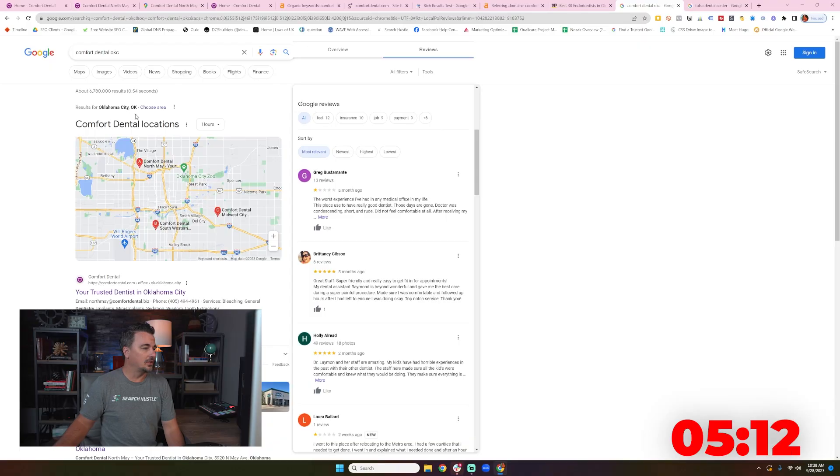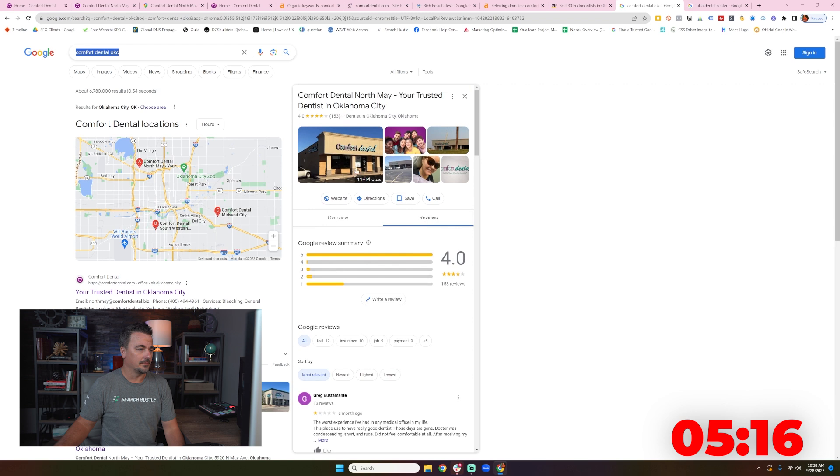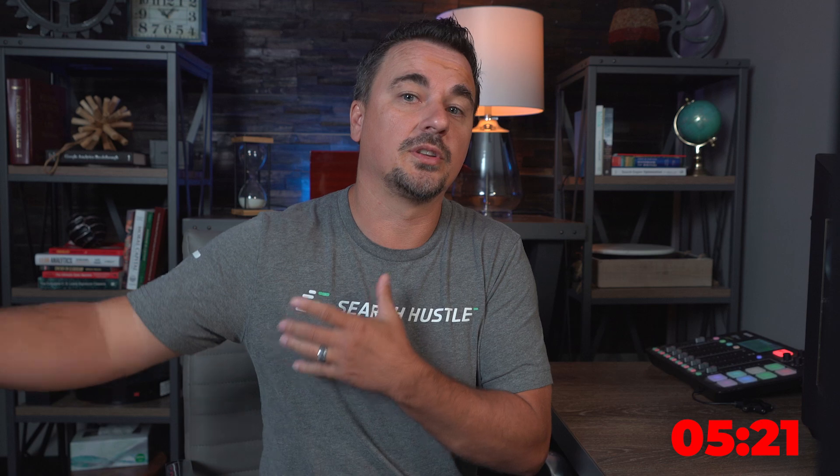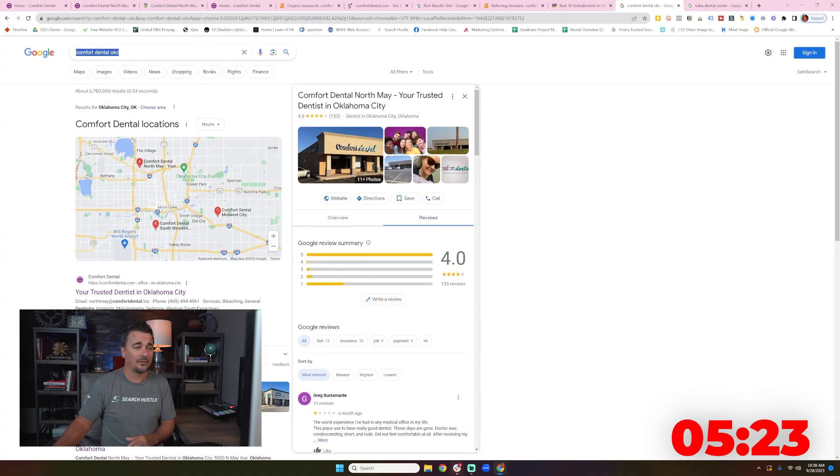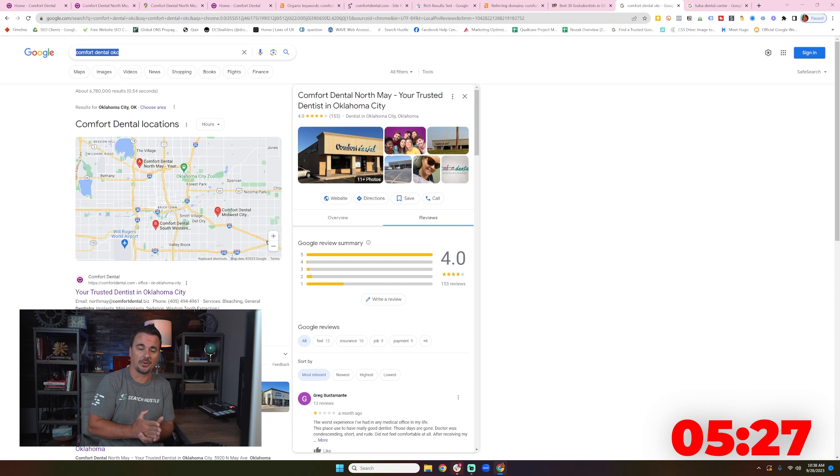I was a little curious how they're handling their local SEO. Here it is right here. Good. I can see they're building. 153 seems good. It really depends upon how many reviews do the competitors have.